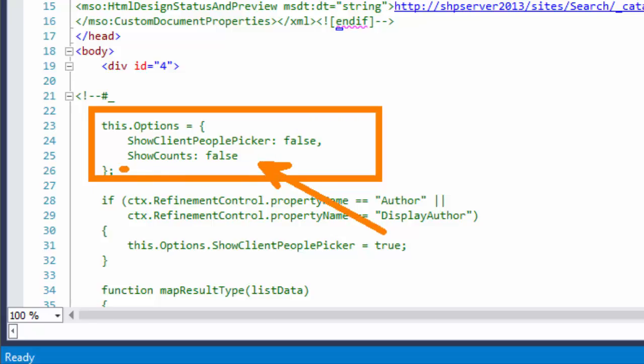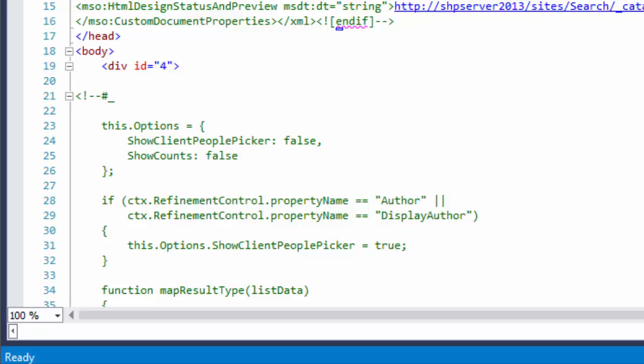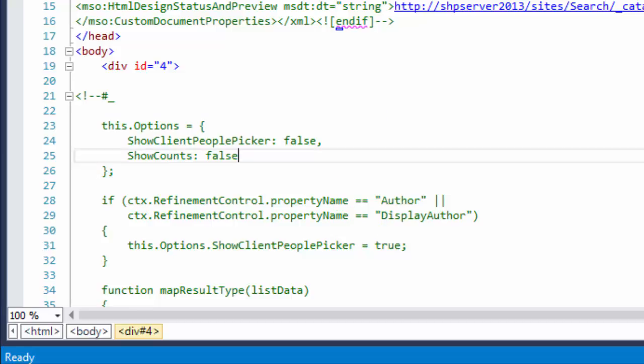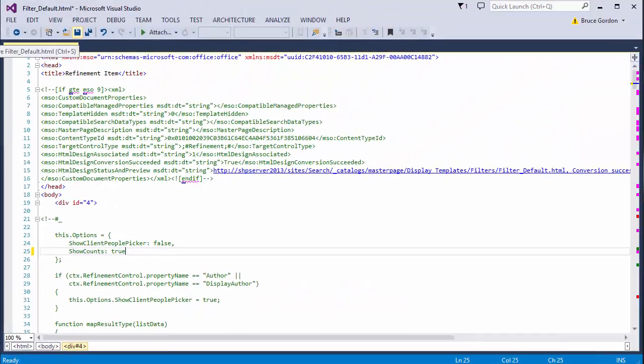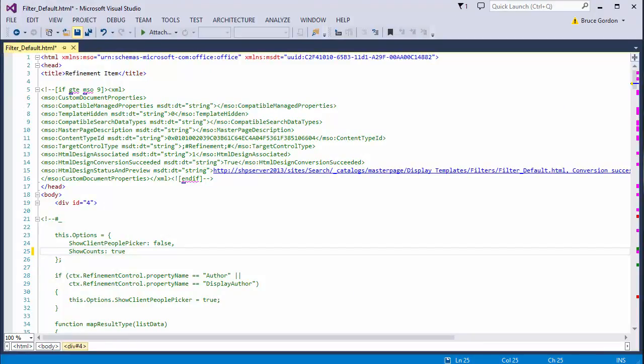And what I want to do is change it from its default value of false, just change it to true. So I'll overwrite false with true and then I'll use my save button here in my toolbar, save the file, and close Visual Studio.